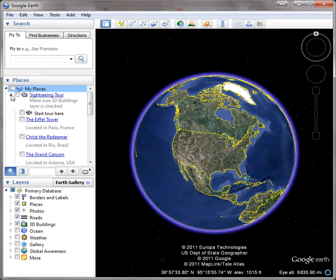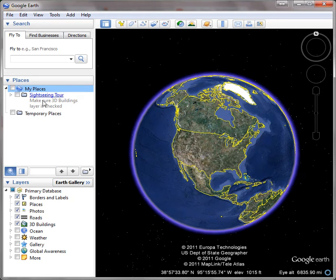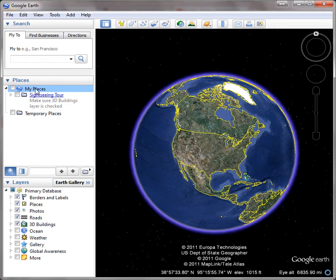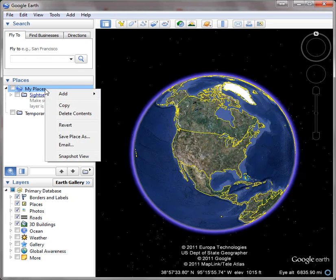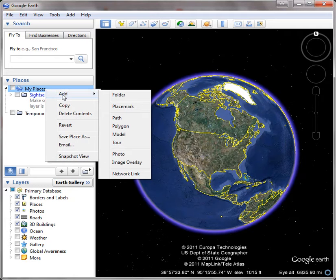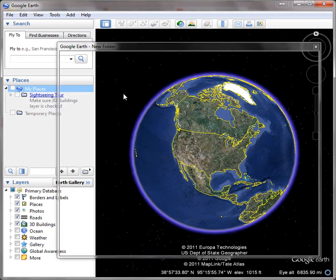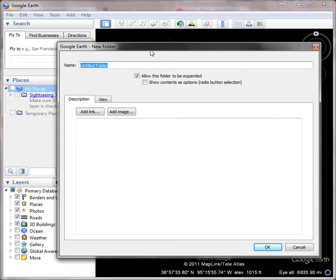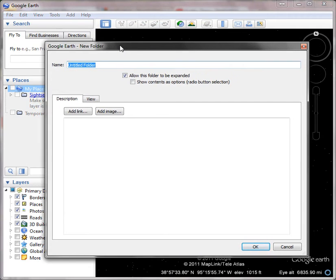Everyone has this particular tour, but if we want to create our own, the easiest thing to do is right-click on My Places, click on Add, and click on Folder. At that point, you'll get a window that will pop up, and this is where you'll name your folder.